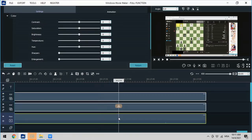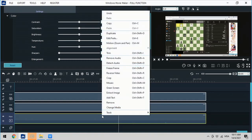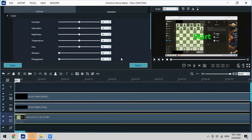If I would like to remove the sound from my main video, I just need to right-click and then click on Remove Audio. As you can see here — no audio — the sound has been removed.